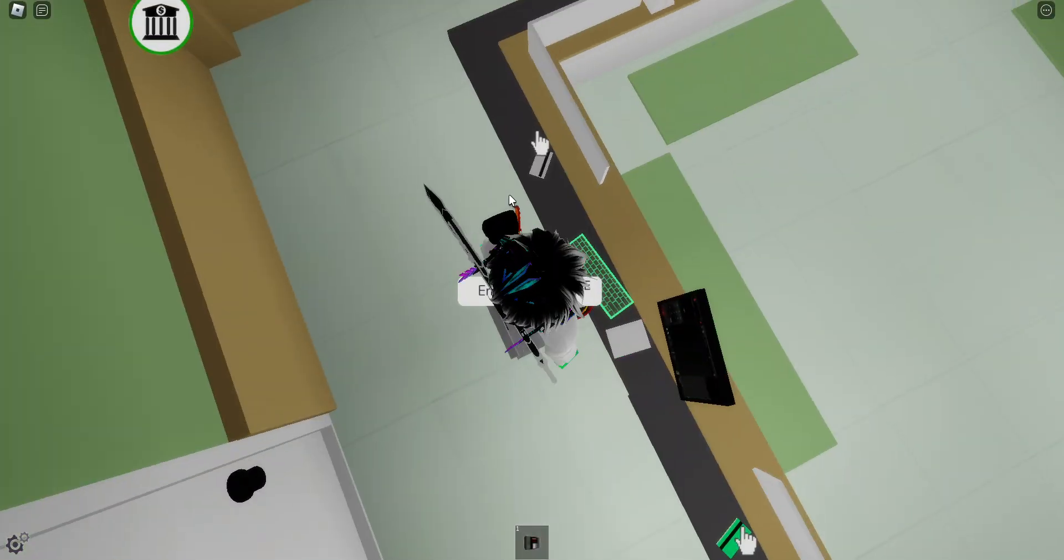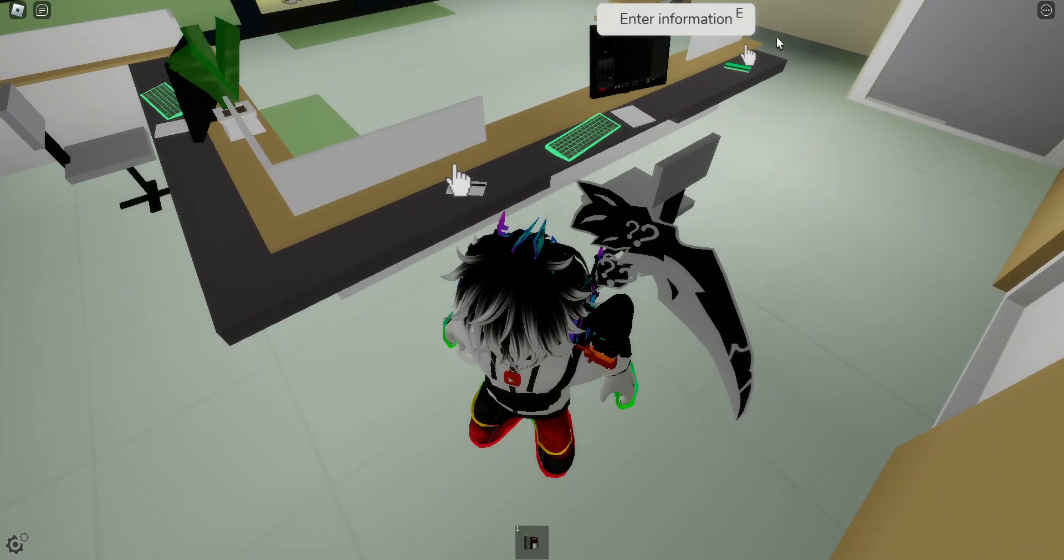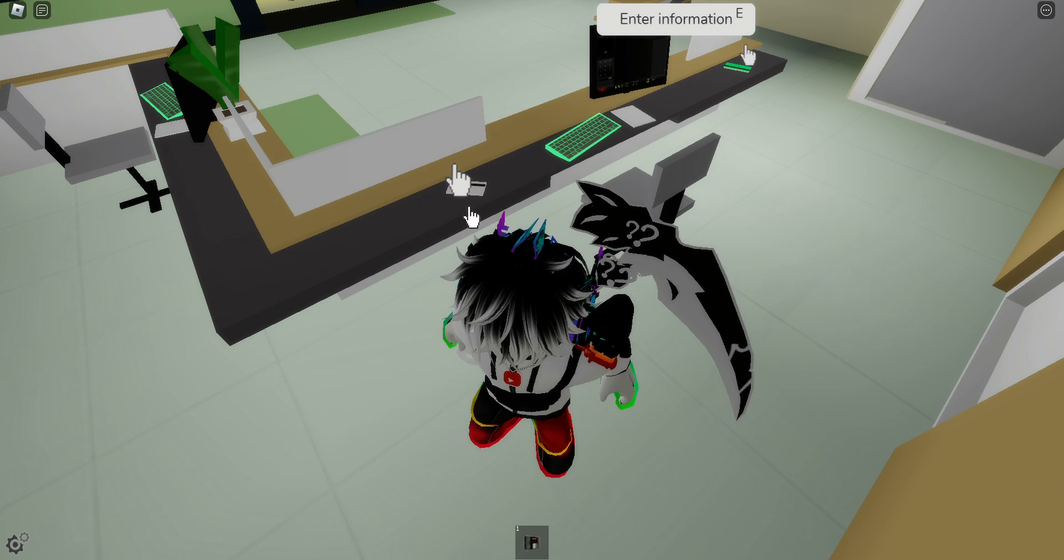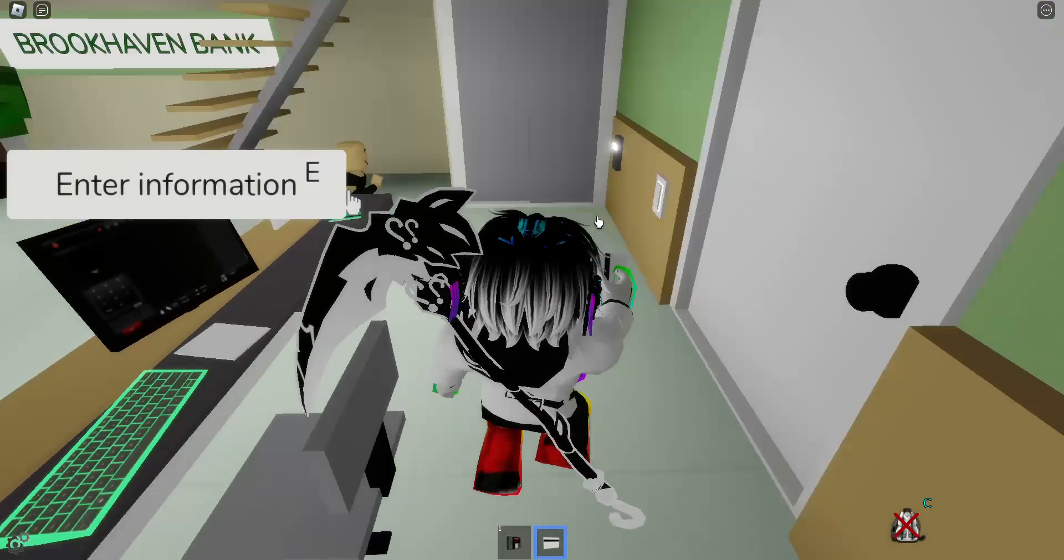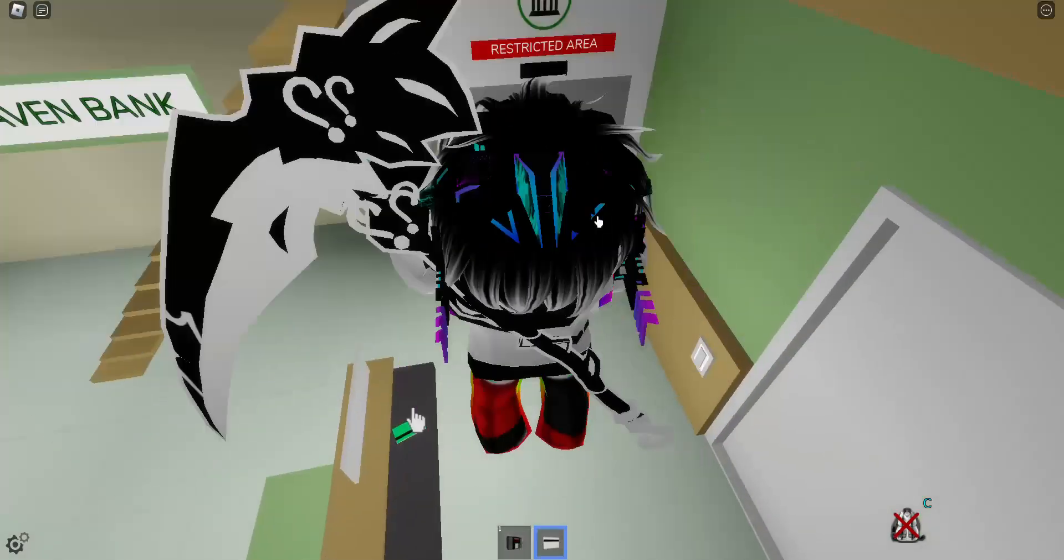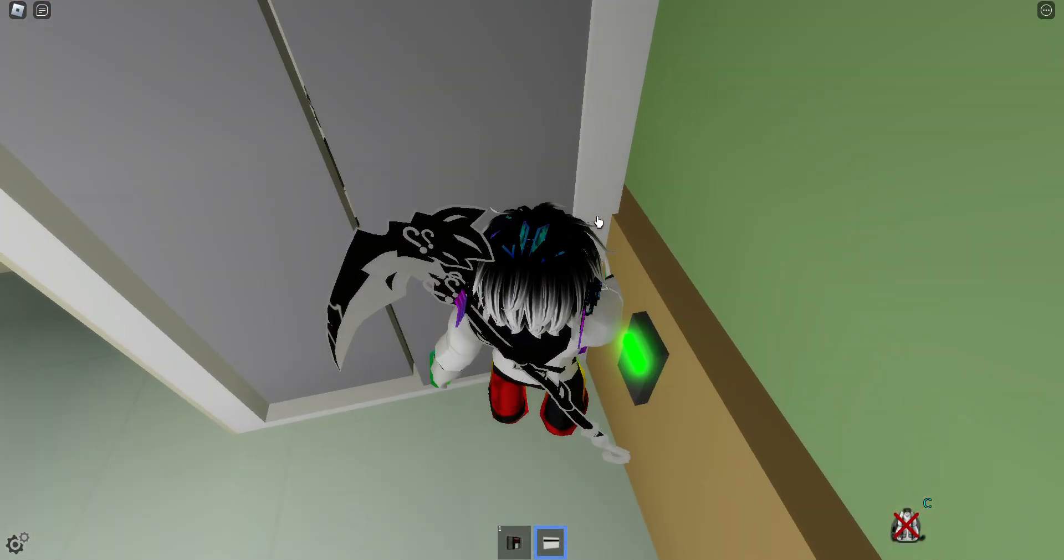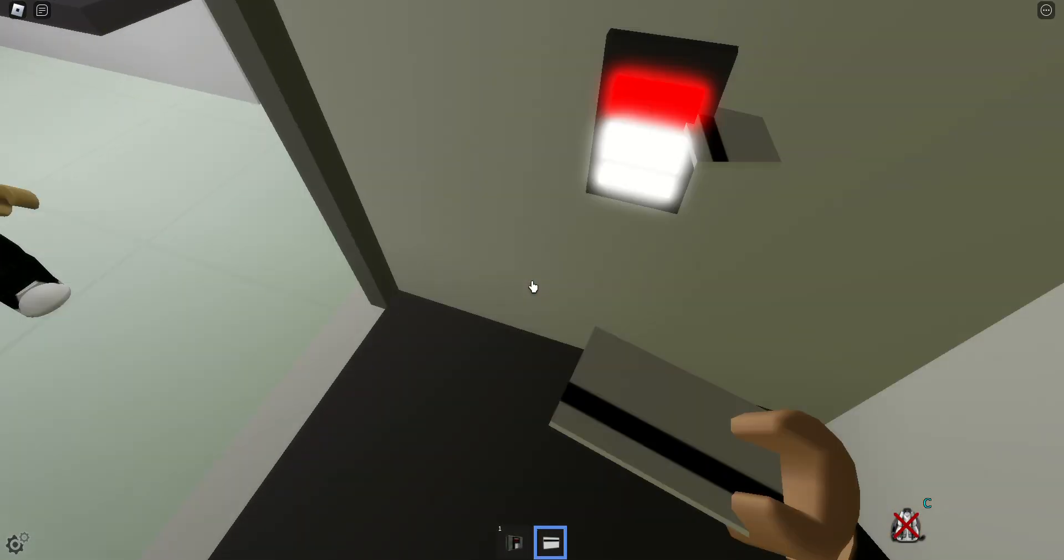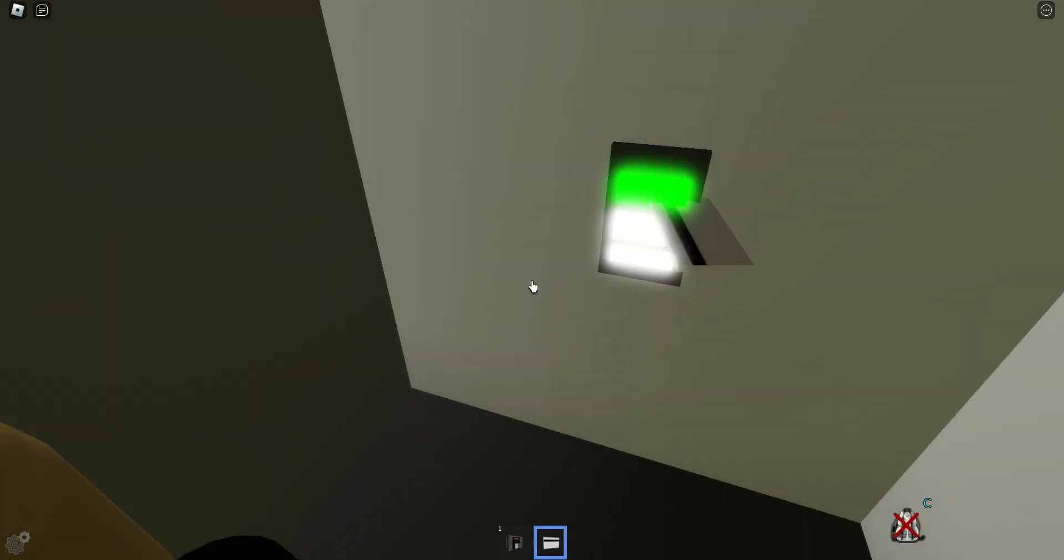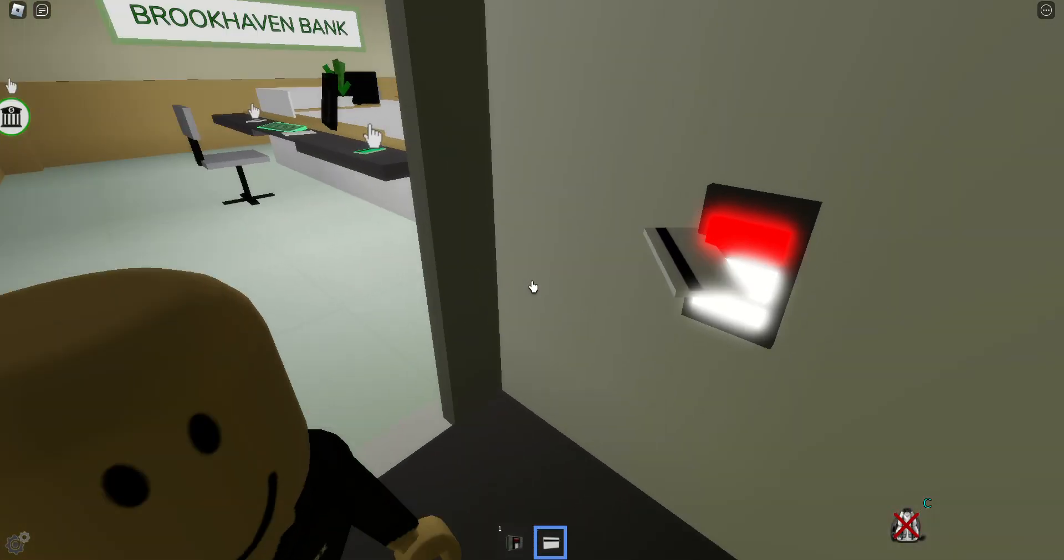All right, so what you guys want to do is you want to go over to this counter right where the old boring green card is and you want to click on this white card. Now you want to go over here, oh there's already people in here, but okay.